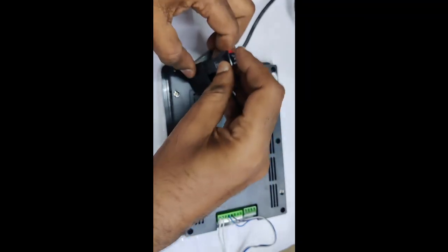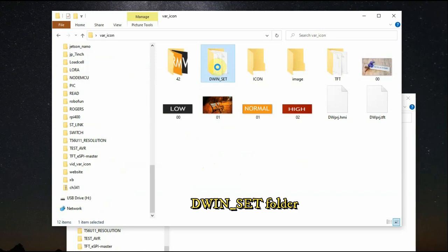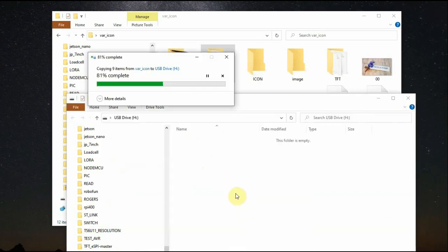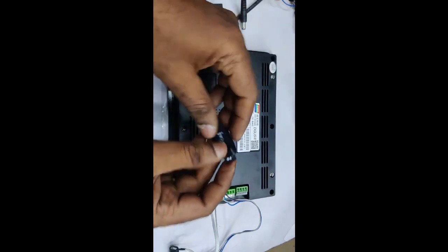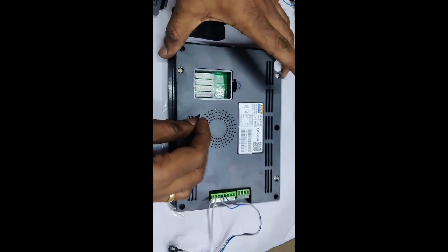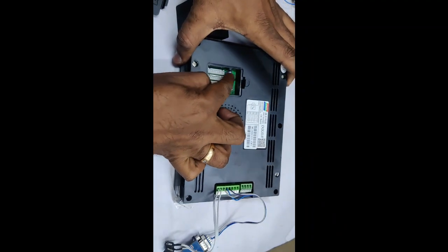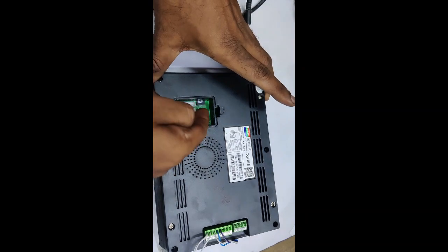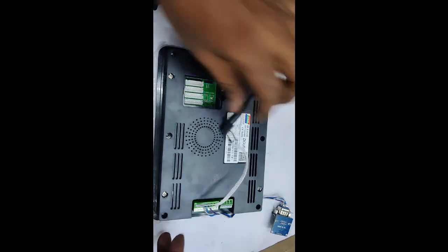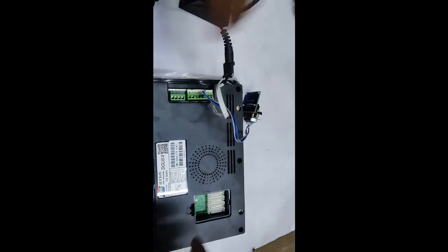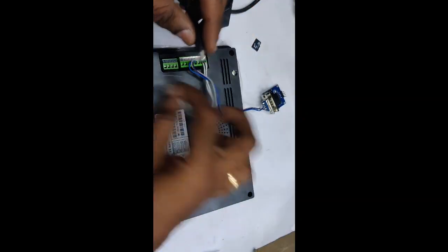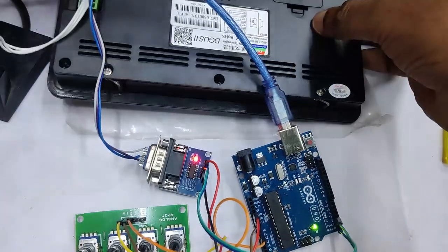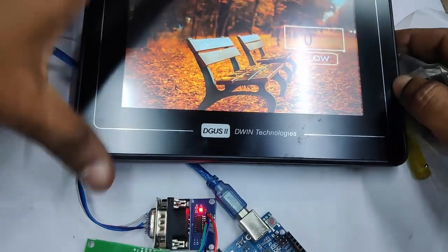Transfer the DWIN_SET folder to the actual DWIN display using an SD card. Copy the DWIN_SET folder to the SD card. Remove power from the display, open the back casing — a door is provided to access the SD card slot. Carefully plug in the SD card. Restore power; you will see the blue downloading screen listing all files being downloaded. After it completes, remove power, remove the SD card, then restore power. The project has now been transferred to the DWIN display.